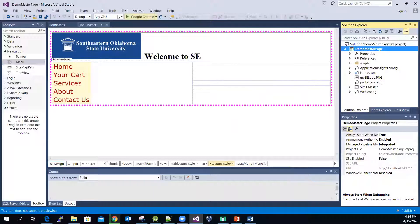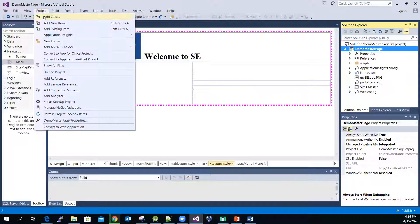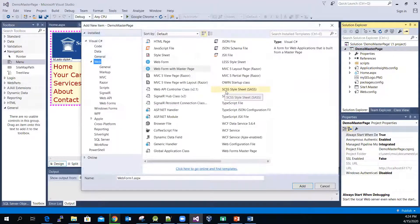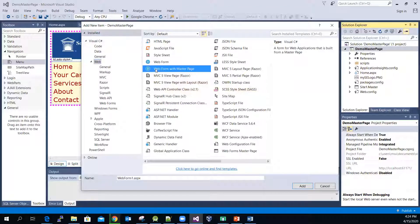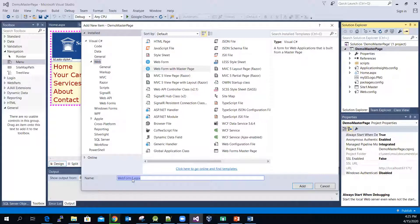I'm going to quickly create a 'Your Cart' page. Let me go to Project, add a new item. Make sure you pick the web form with master page, and give the name as 'YourCart'. To be professional, please don't leave a space in the file name.